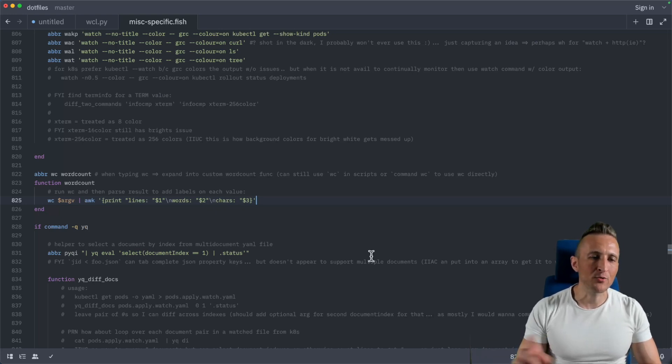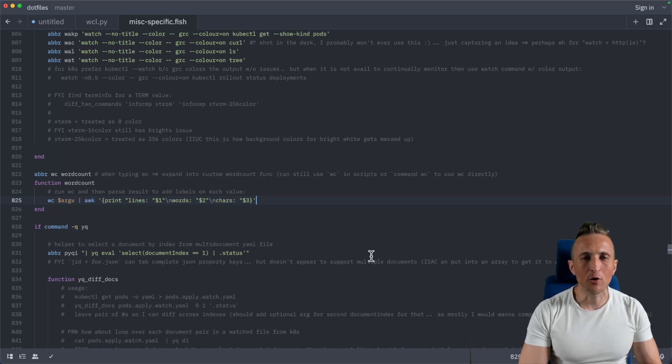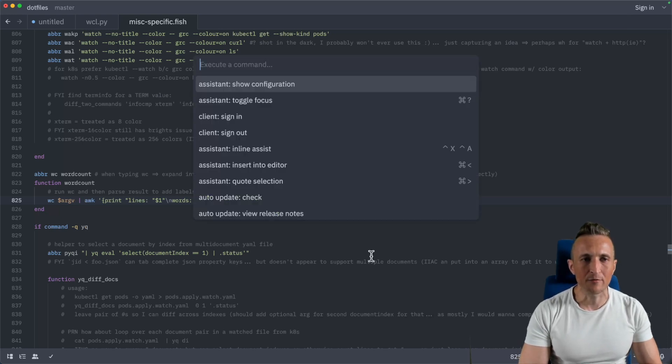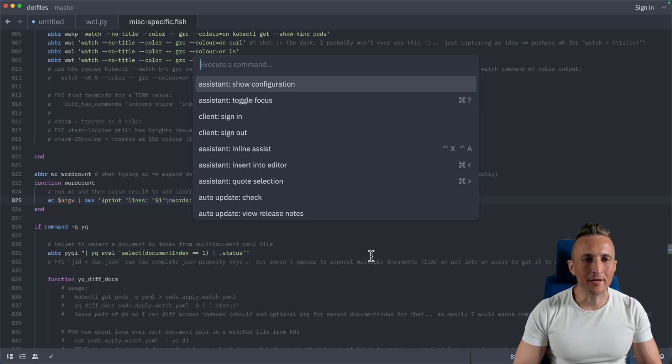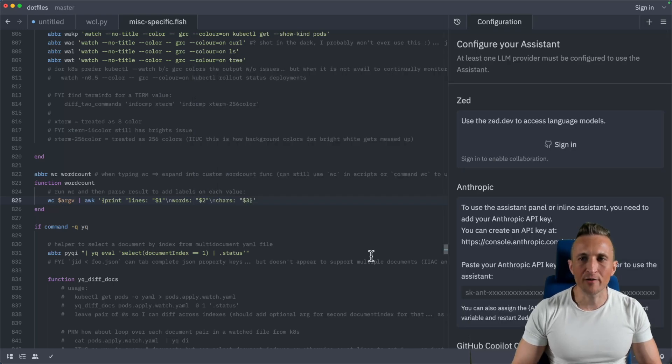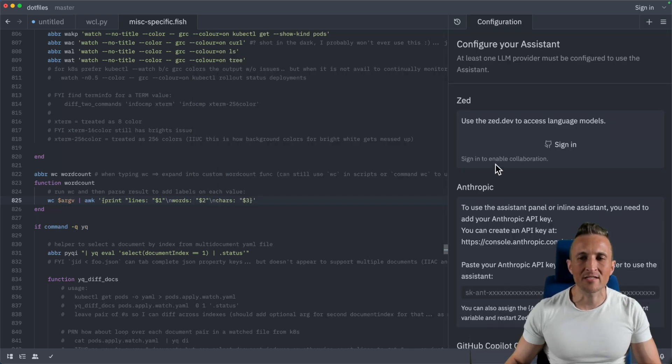If you come into Zed for the first time and open up the Assistant panel, open the command palette and look for Assistant and Show Configuration. Over here you have a series of providers or APIs.